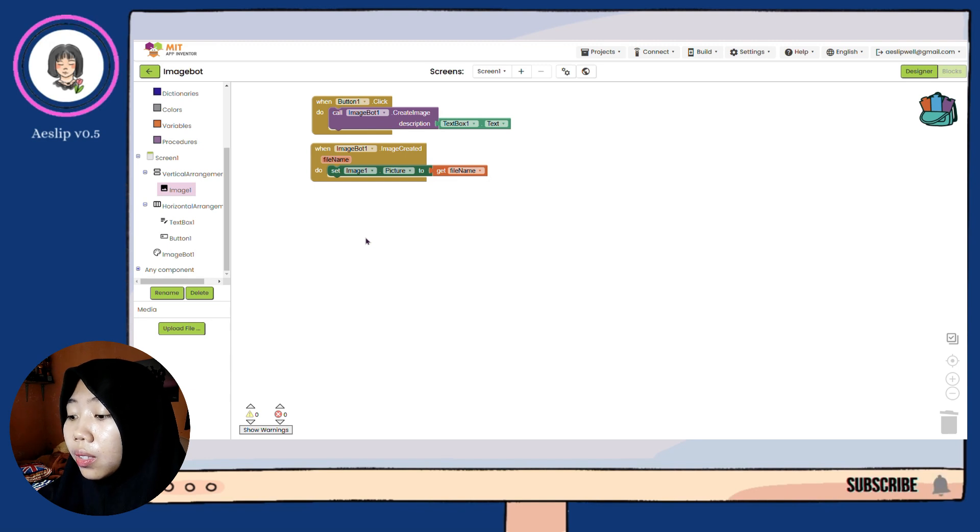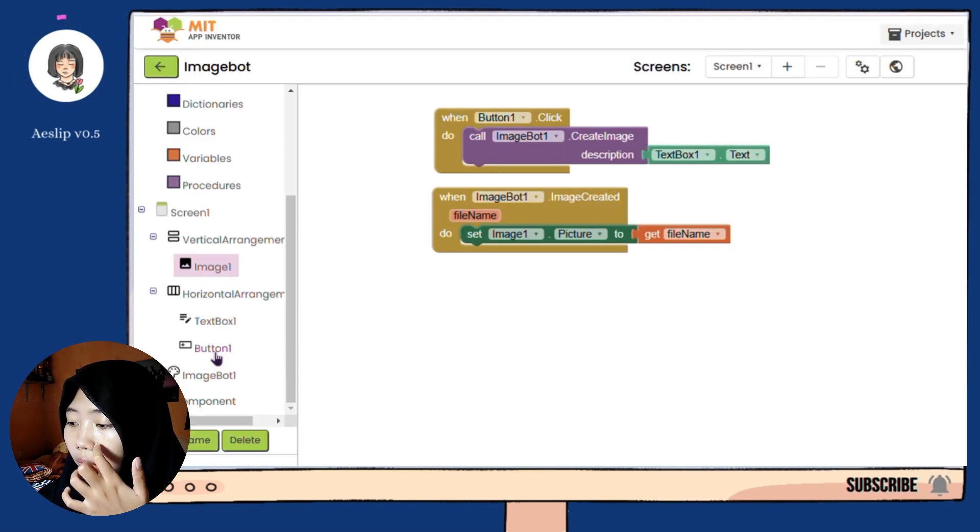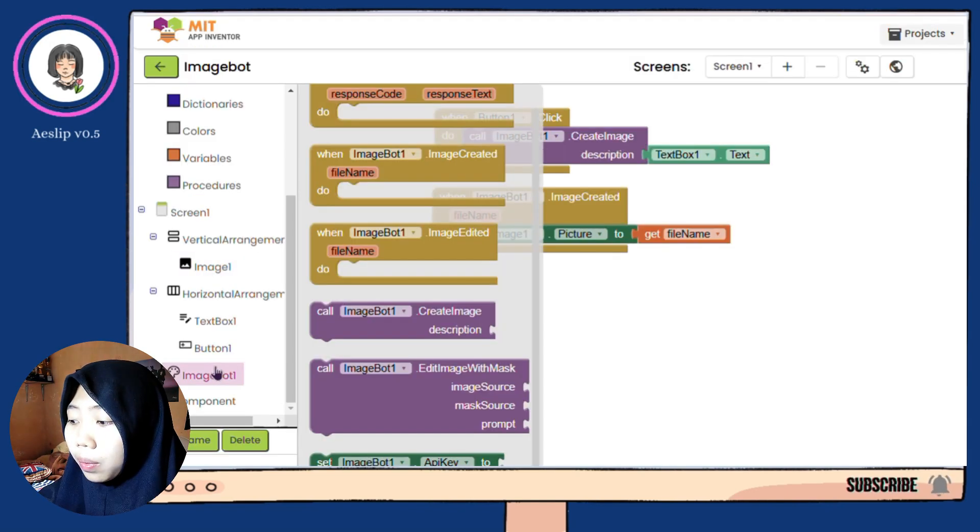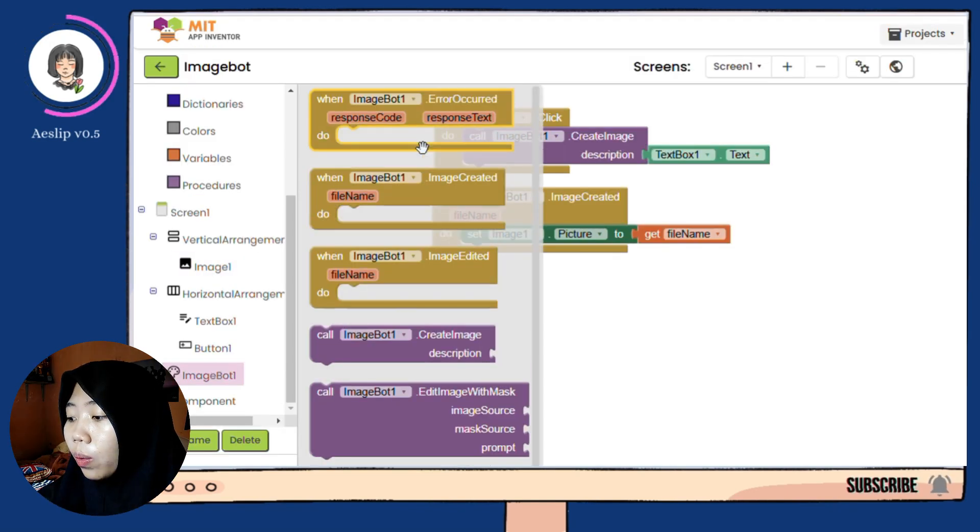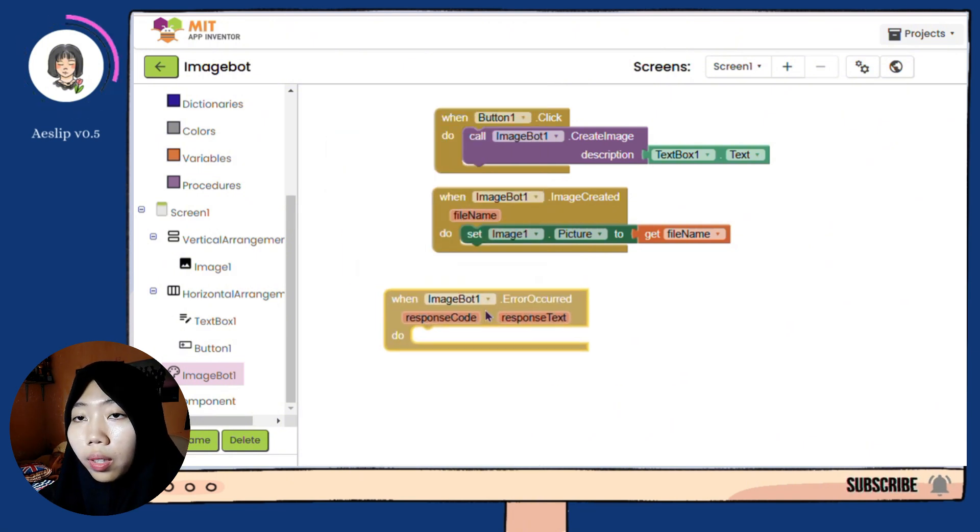Then, after this is all done, you can set in the blocks when the ImageBot error is created.